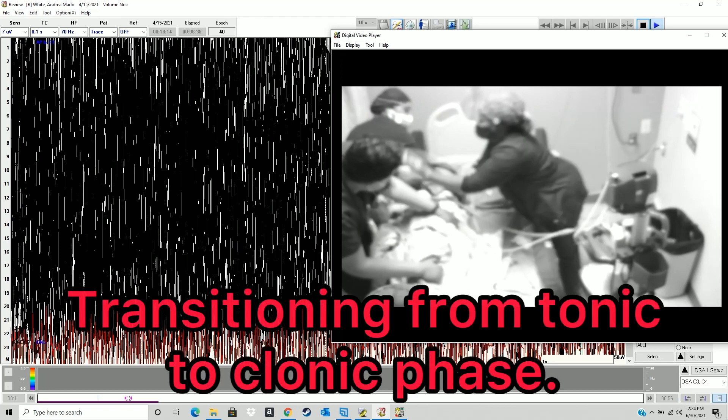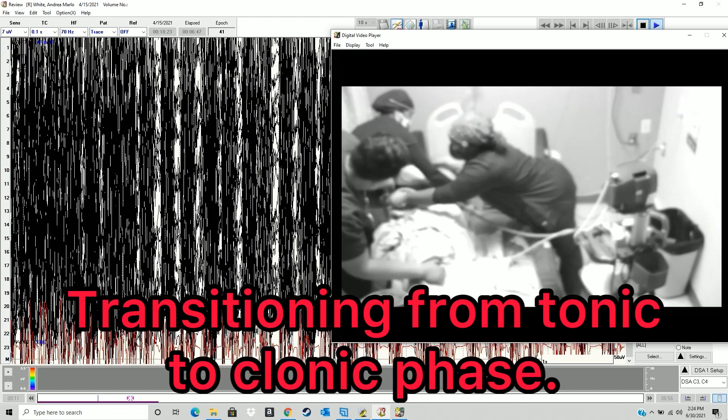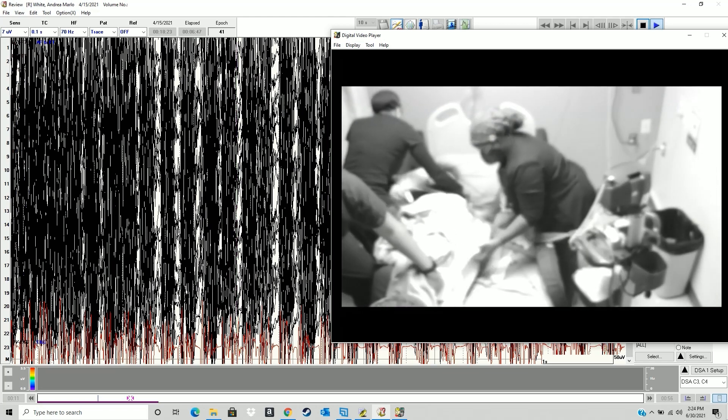I wanted to show one more example from that hospital stay of me transitioning from tonic to clonic. That showed where my brain was going nuts — going black — and then I transitioned into my clonic phase and started spasming, and my brain went back down from black. It's crazy how it switches back to normal. Who knew!